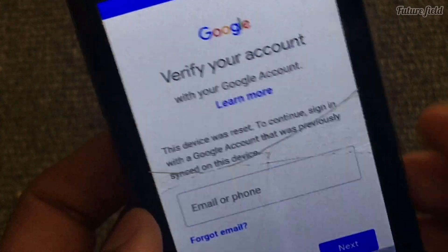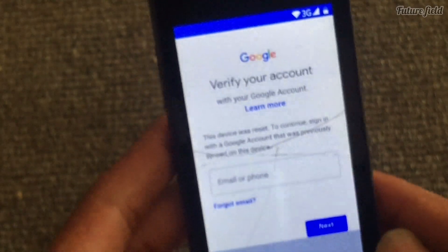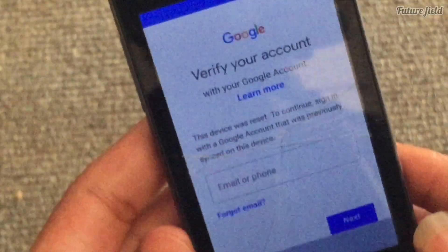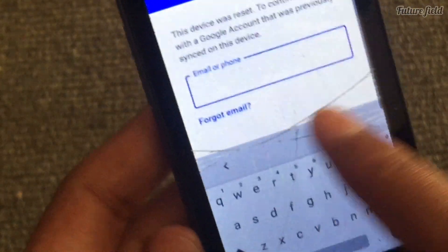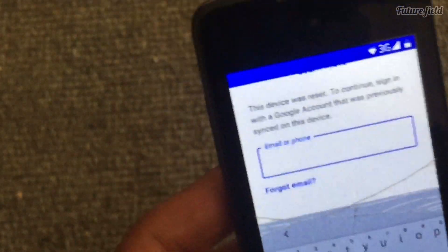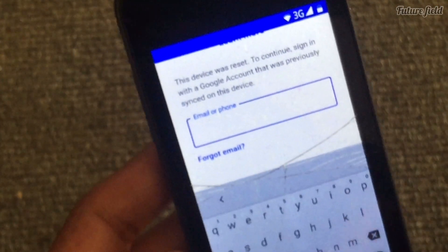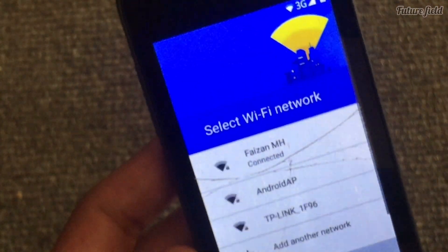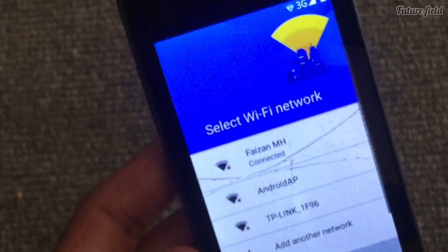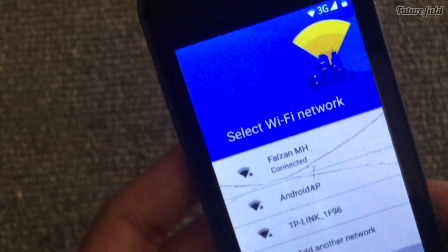Hello everyone, welcome back to the future field. This is a mobile cell candy model. It's got a Google account. We will remove it step by step — see how we can remove it.